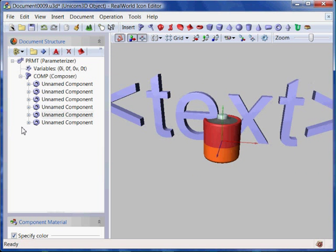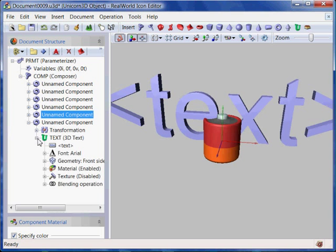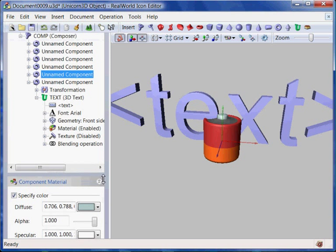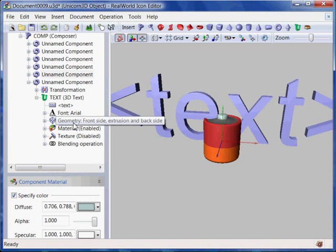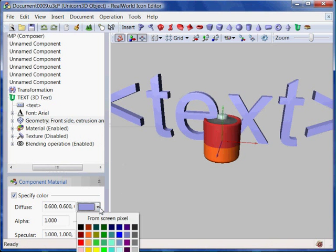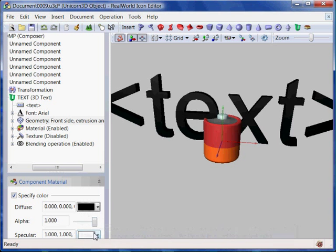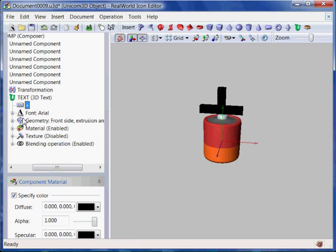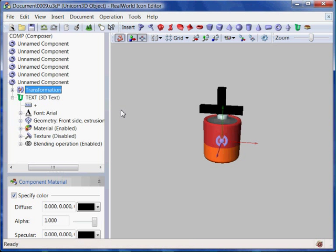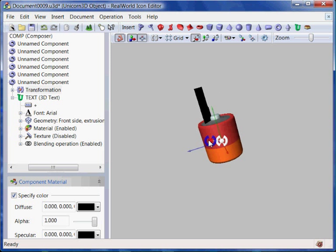I need to change the color of the text to black, reduce the size of the text, change the actual text to plus, and finally I need to move it to the proper position. When moving the text, I have the X coordinate locked. I can also use the keyboard to move the selected component around.